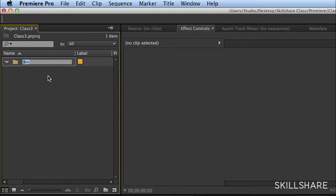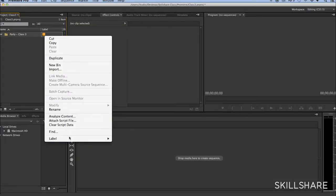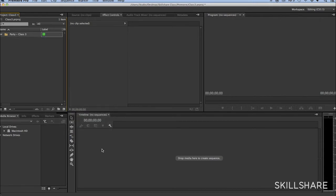This bin, I want to rename to Party, class number three. There you go. I can change the label if I don't like that color. Let's say Forest for now.